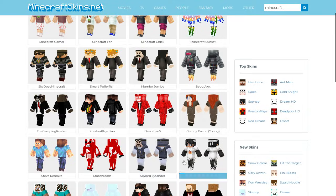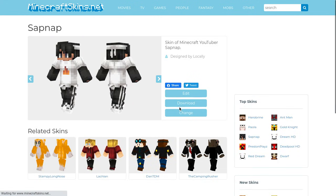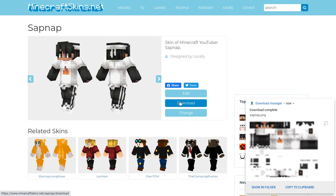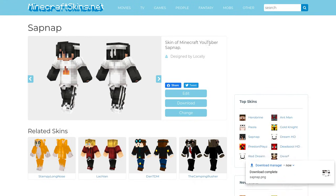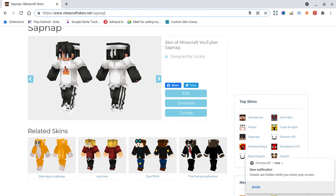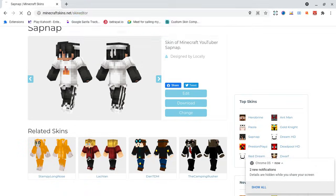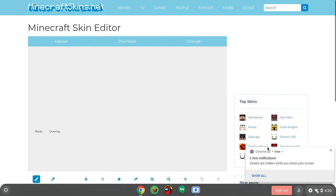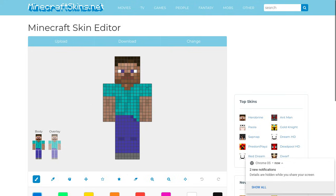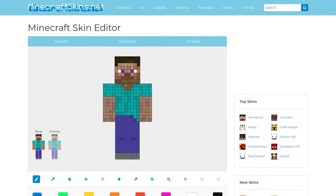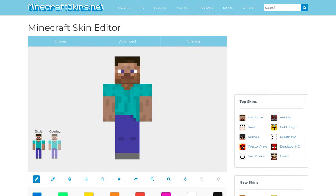Say I want it to be Sapnap for some reason — I have no idea why. All I have to do is go there, click download. If you want to edit your own skin, you have to do skin editor. You have your skin editor and you can do that.